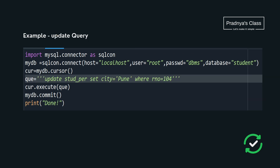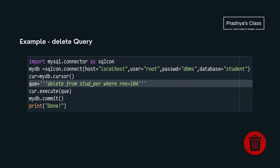Now let's discuss the UPDATE query. The first three steps are fixed. Here is one update query — make sure you are enclosing the query in triple quotes. After executing we are committing it so that the changes reflect in the database. In the same way we can write the DELETE query too.